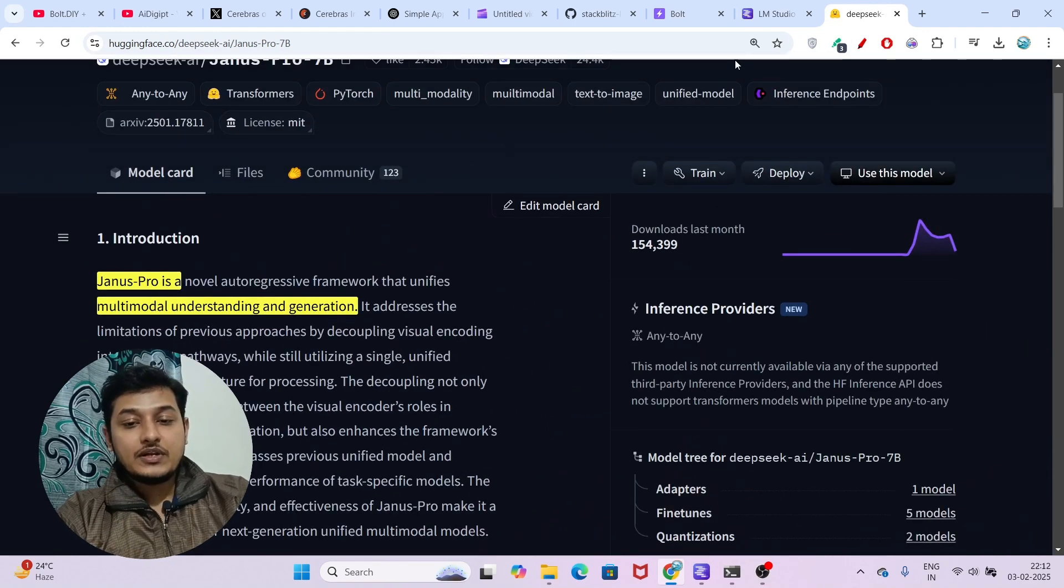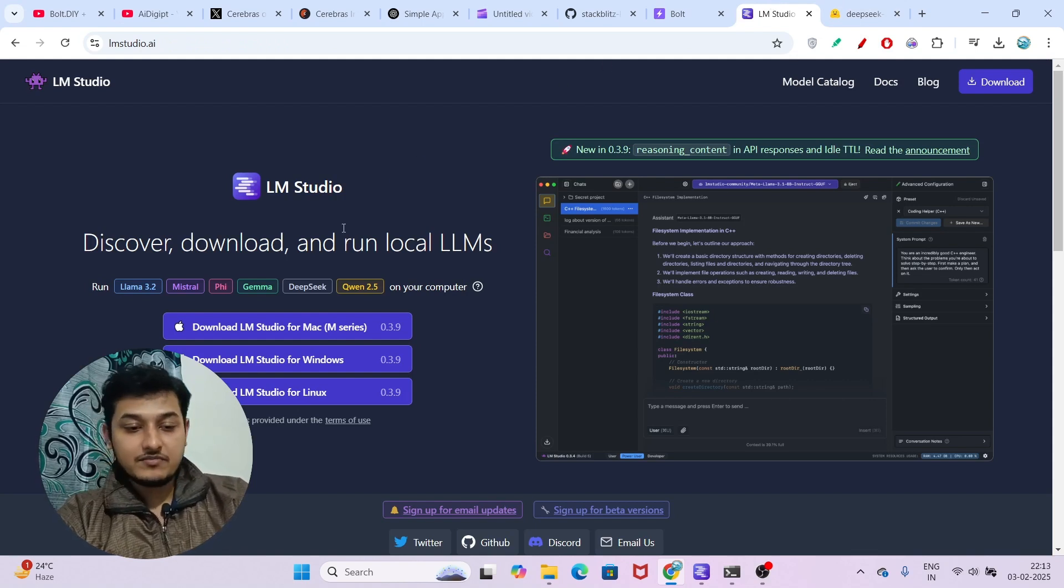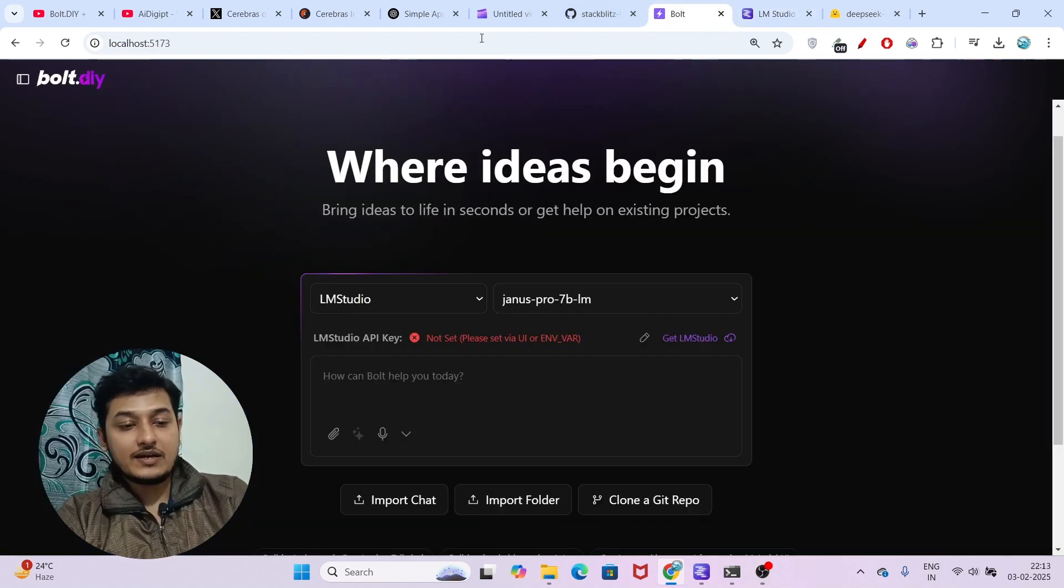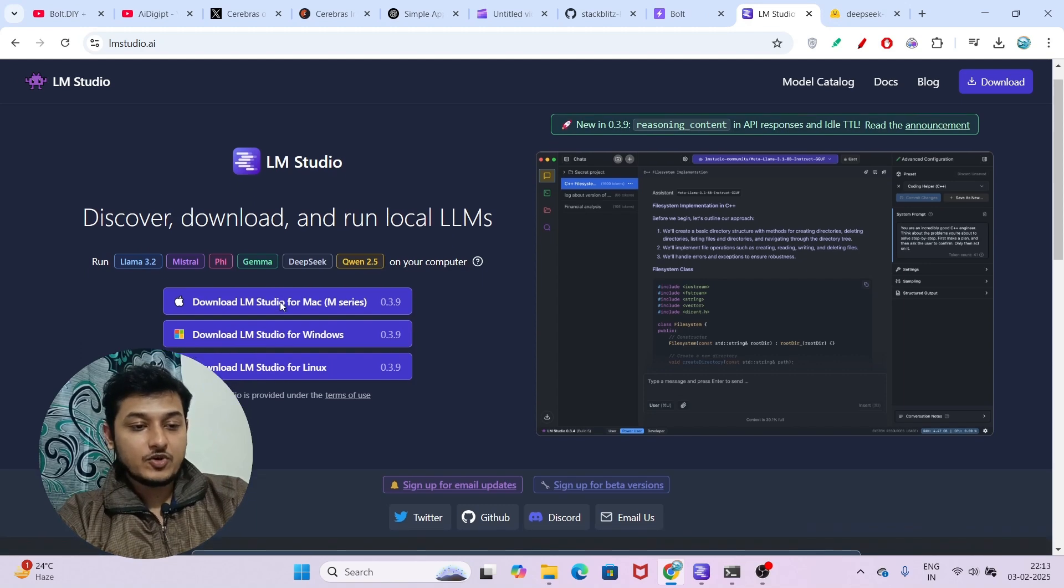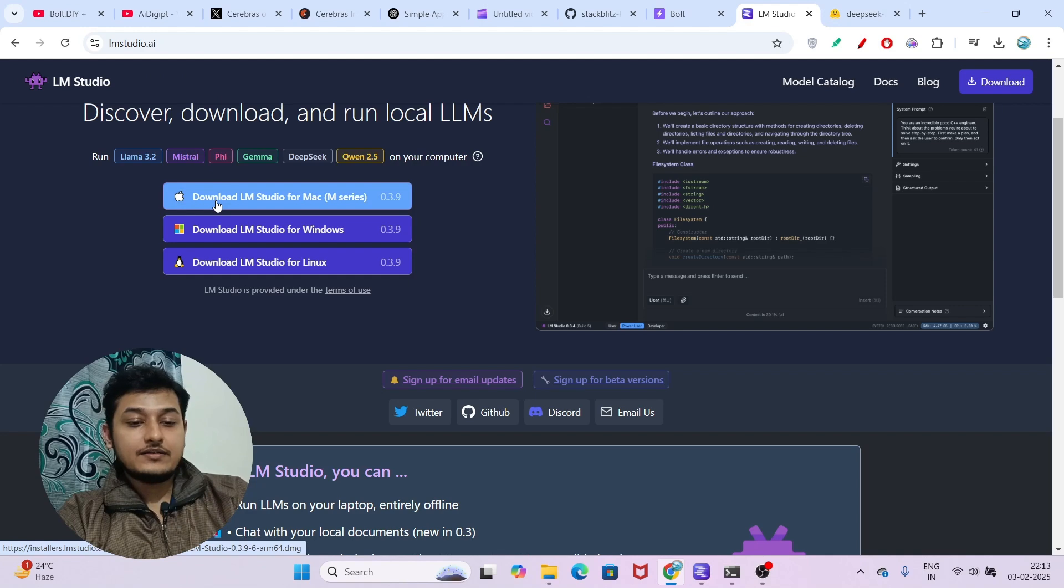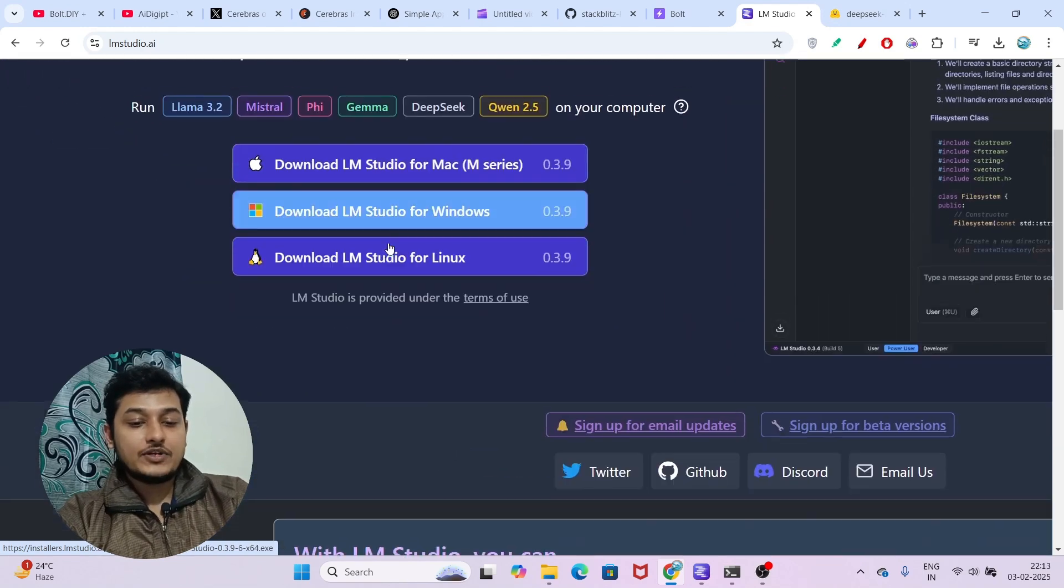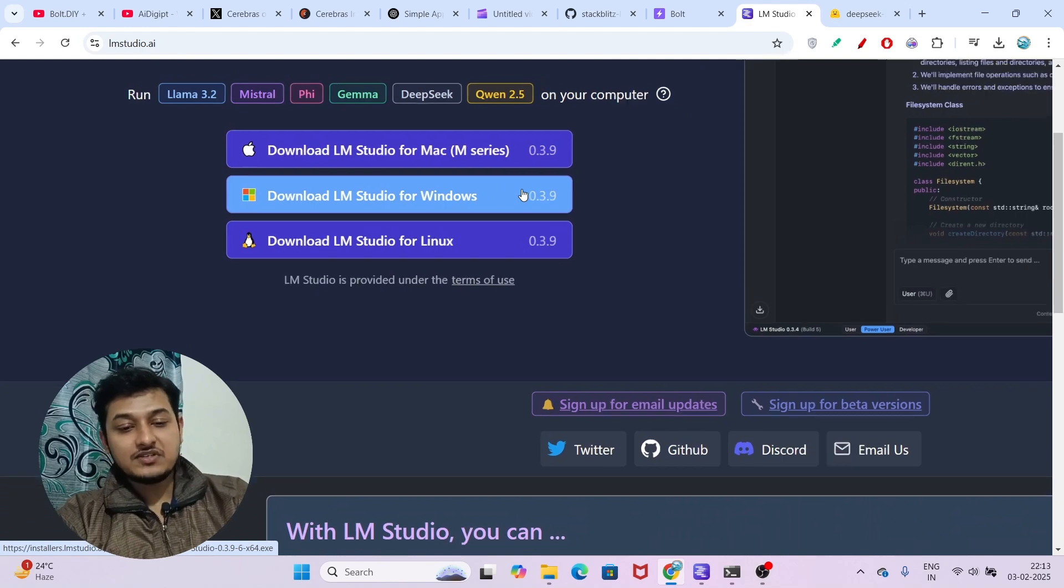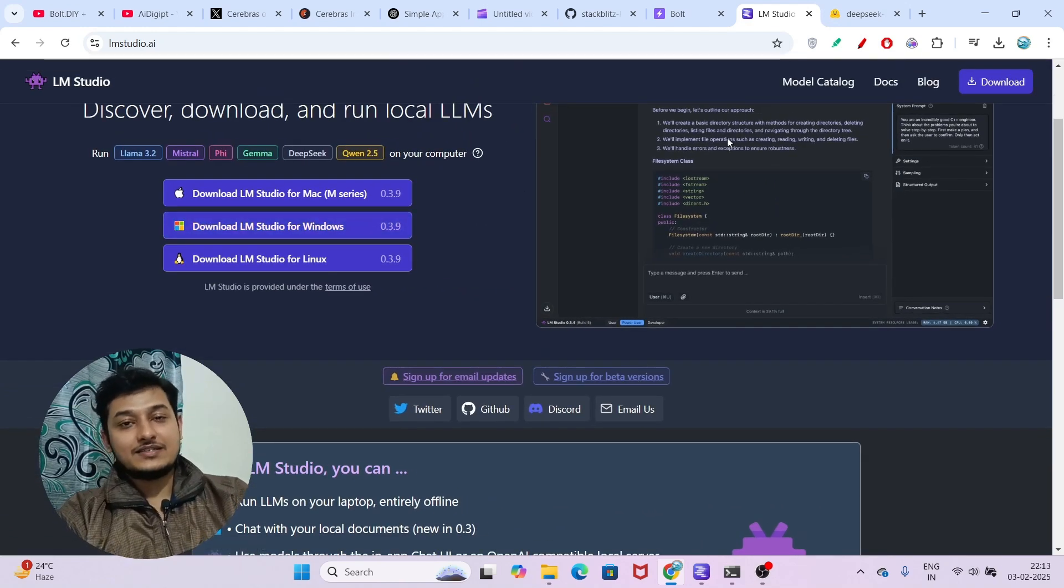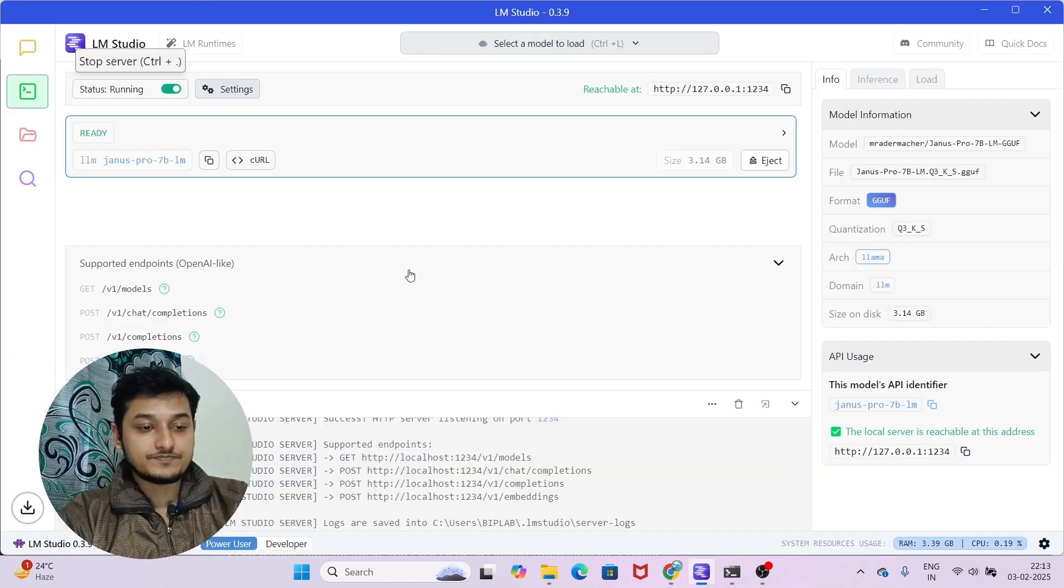Now we will use LM Studio. I will not use Ollama because I have found some problems with Ollama and bolt.diy. If you go to the LM Studio official website, you will find three versions: Mac, Windows, and Linux. Install it according to your operating system. The installation procedure is very simple - just next, next, next. After that, you will find this type of interface.